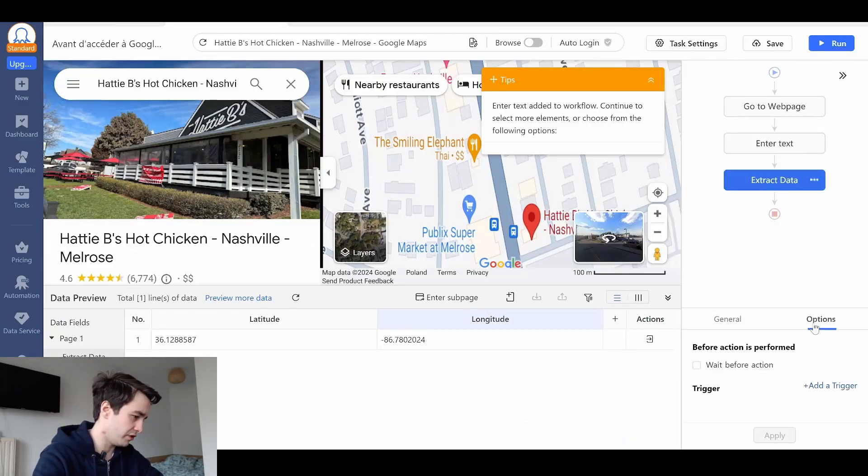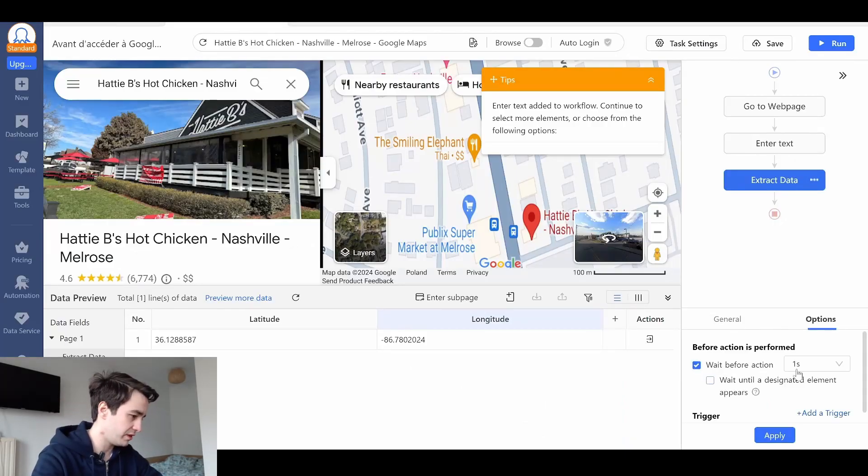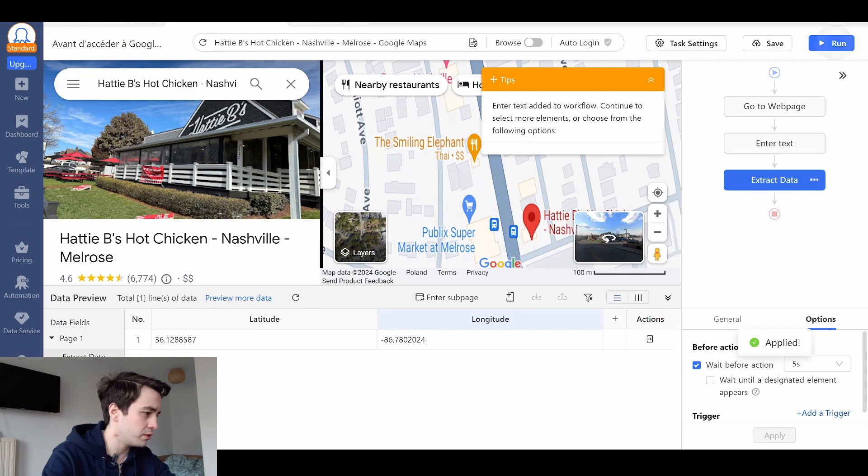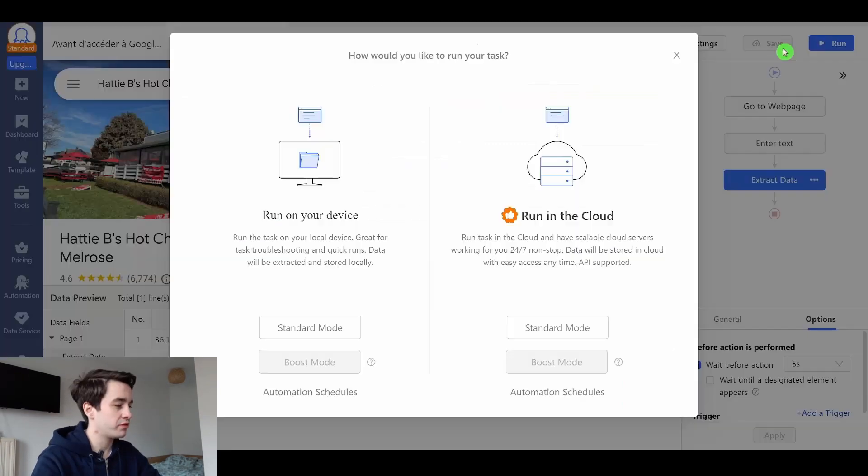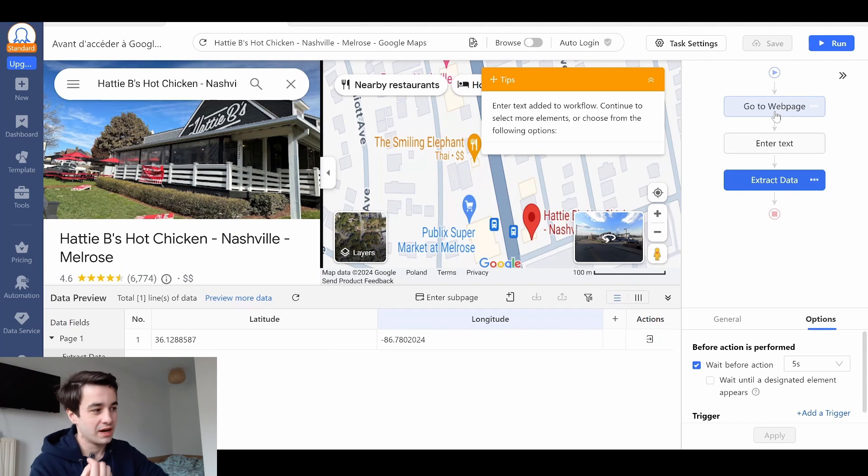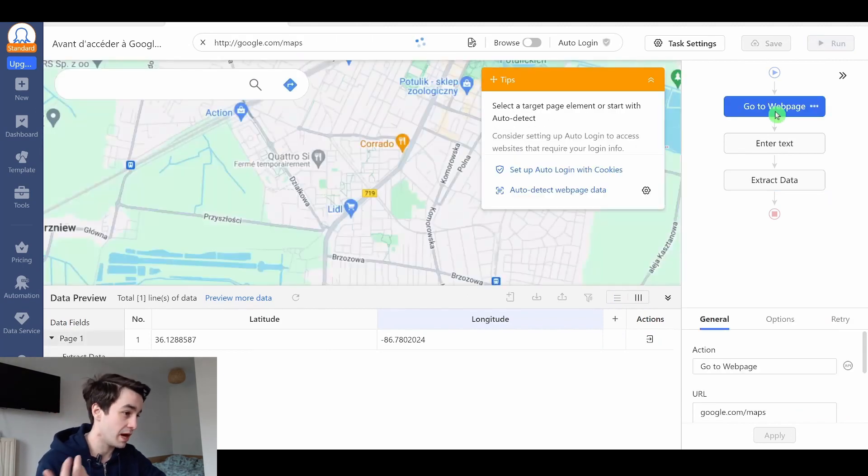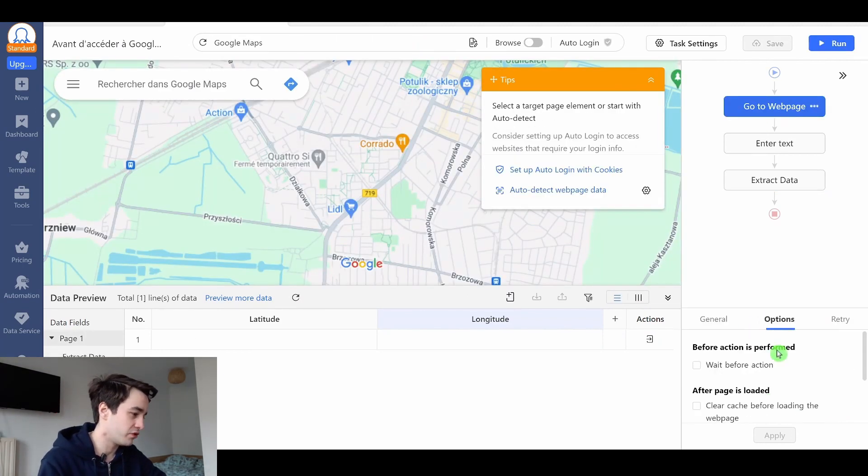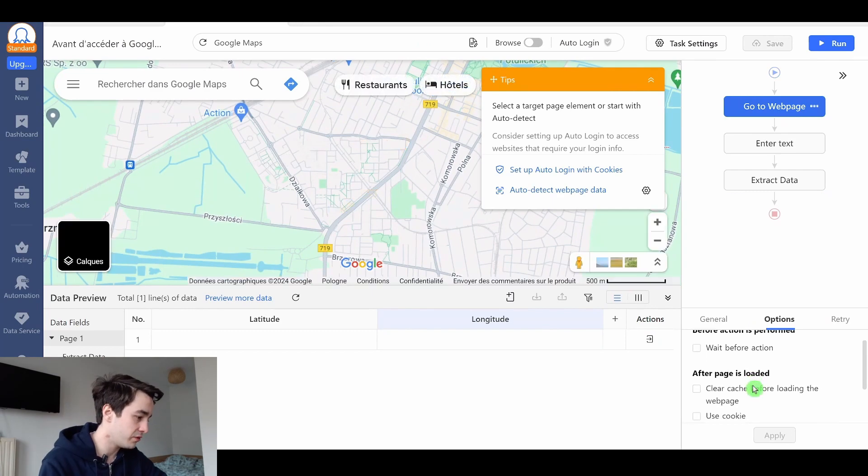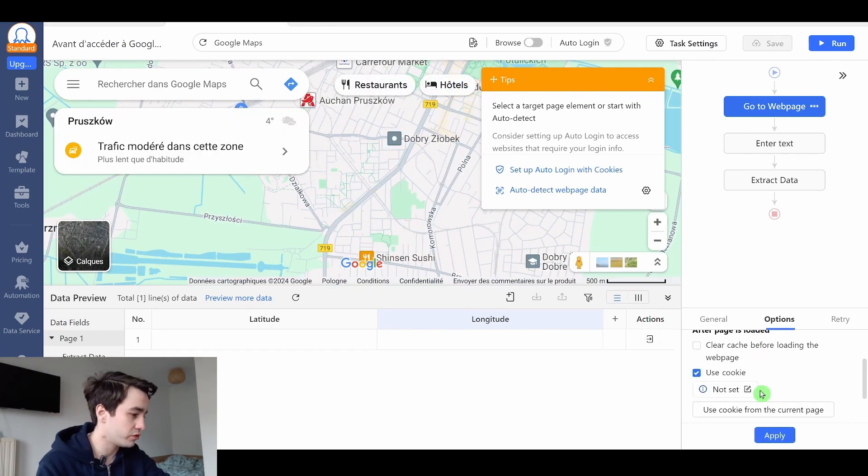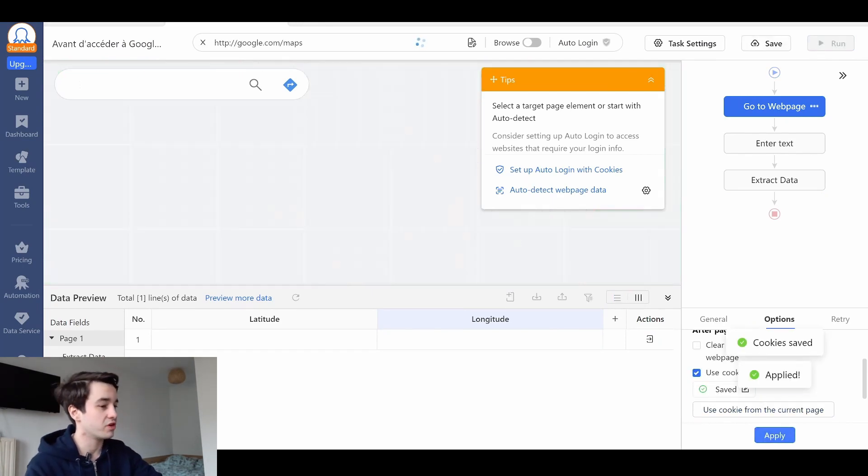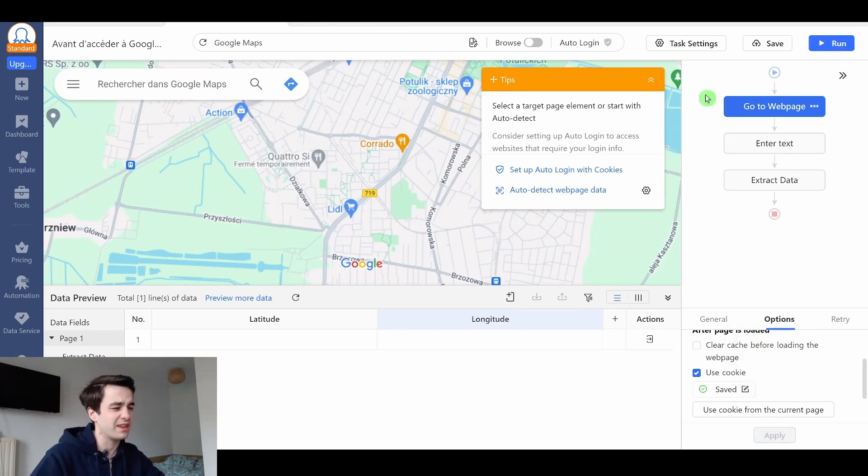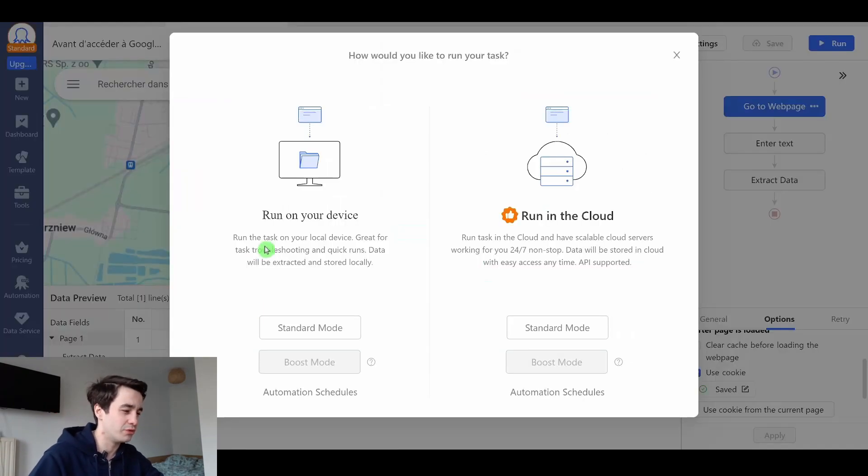Finally, I adjust the settings one more time. A five seconds timeout should be good. All that remains to do is to run my task. Not so fast. Before that, I have to make sure that the pop-up we had at the beginning won't appear anymore. So I have to use the cookies. Use cookie from the current page. And I click on apply. And that time, it should work.